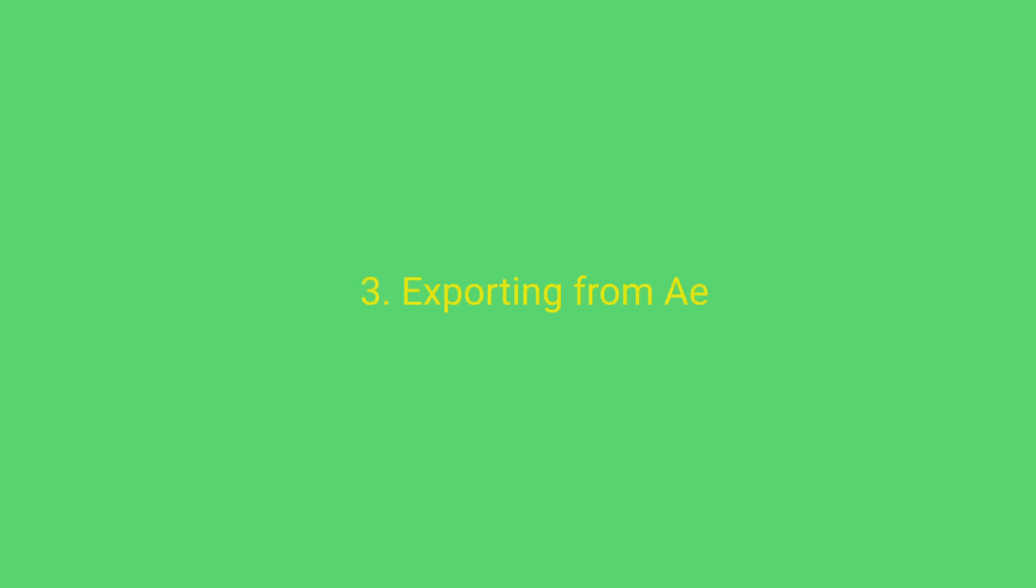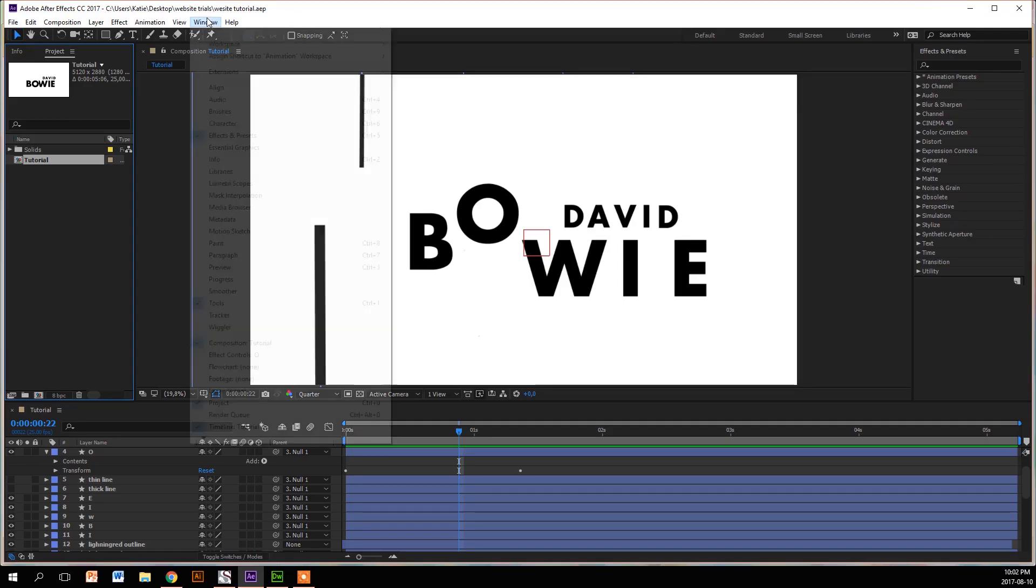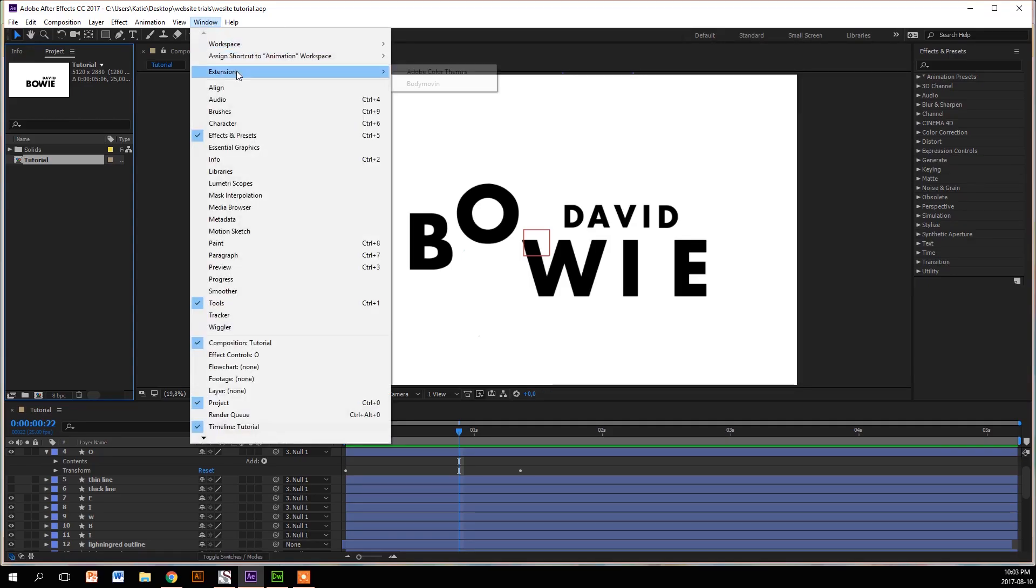So next we're going to export from After Effects. What you're going to do is take your file, go to Window, then go to Extensions and find your Bodymovin file. If it's not there, try to reinstall.